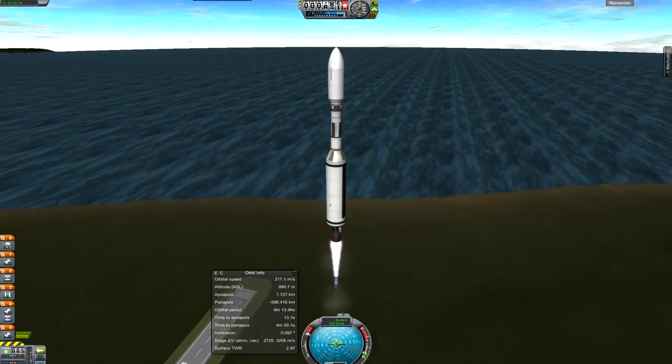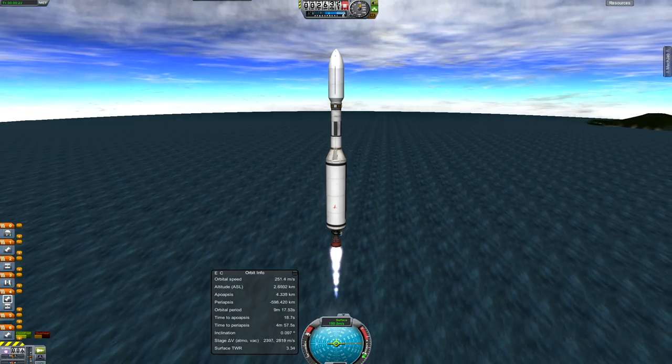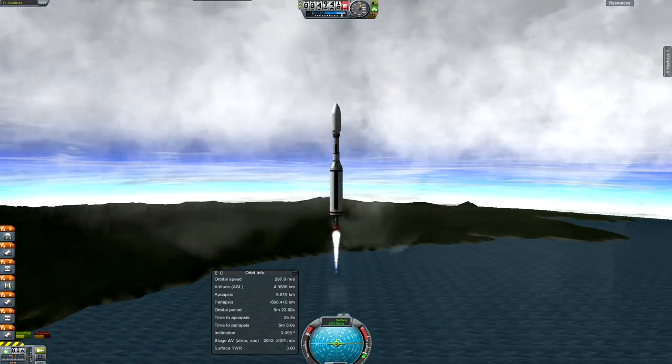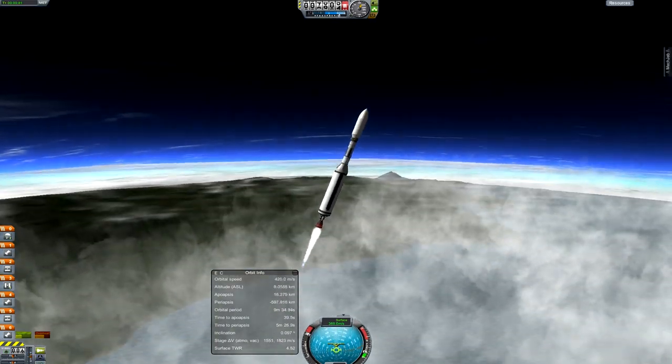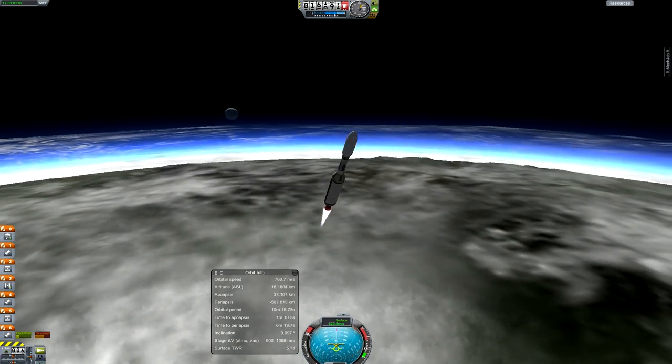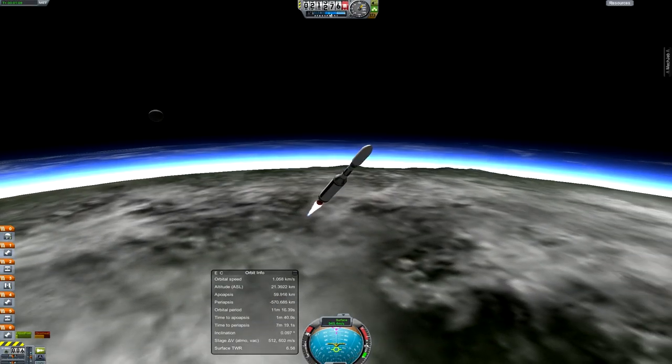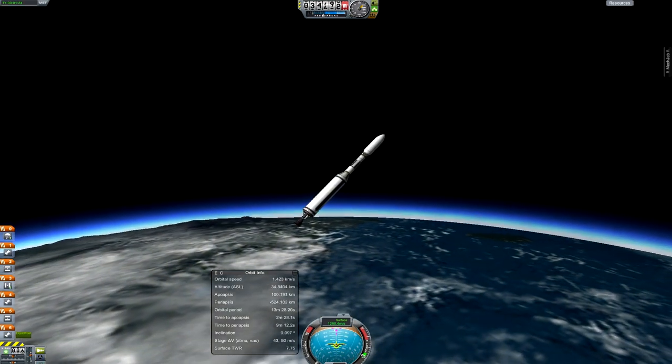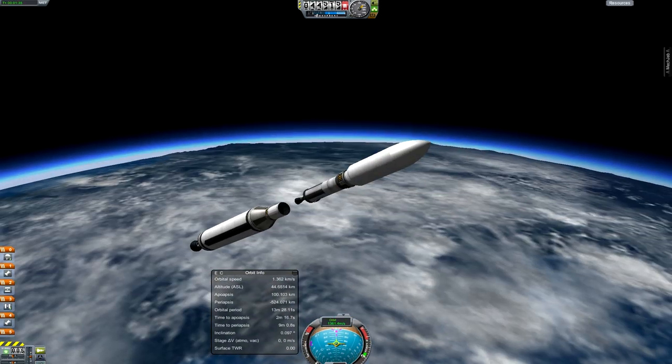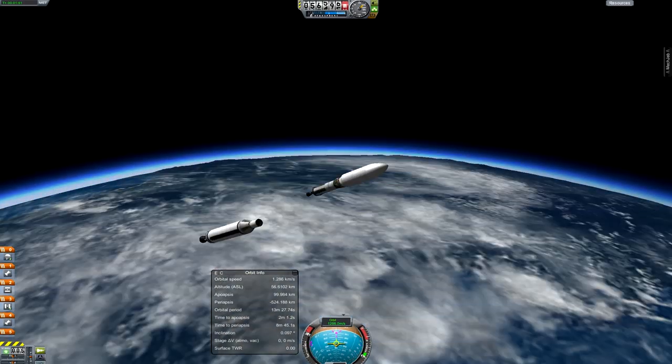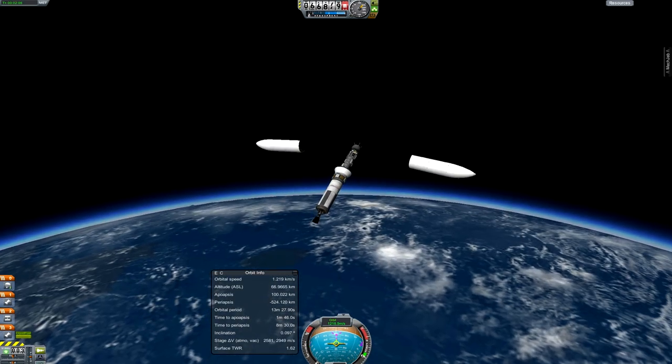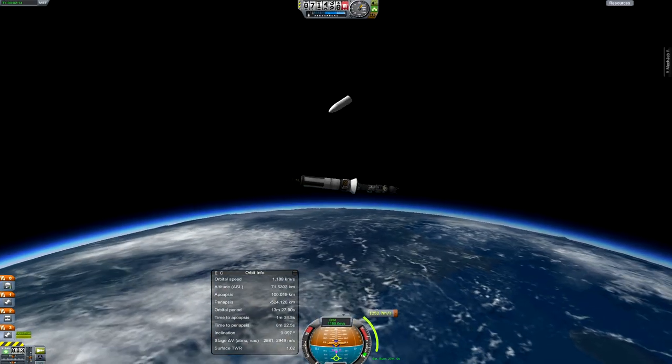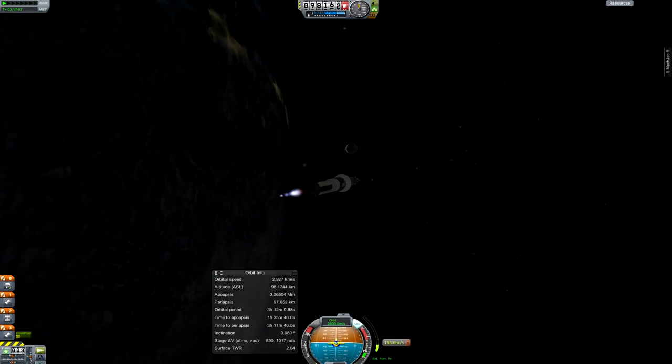This one's going to head on out to the Mun. Start the gravity turn and drop the first stage. Alright, about now separate the payload fairings and burn on towards the Mun.